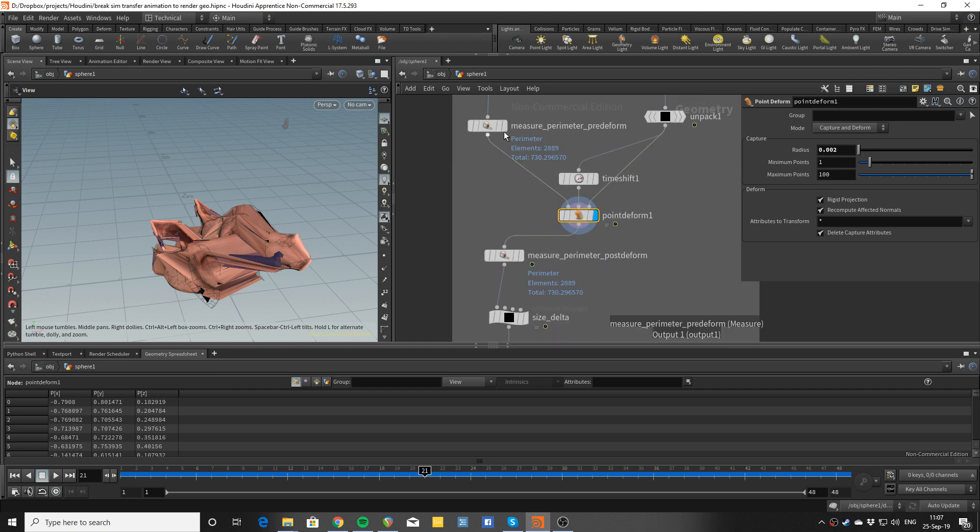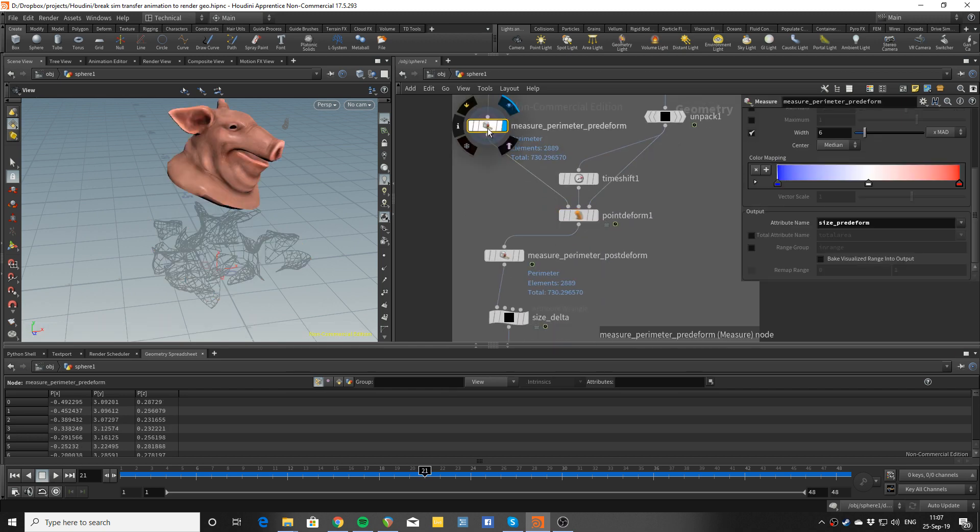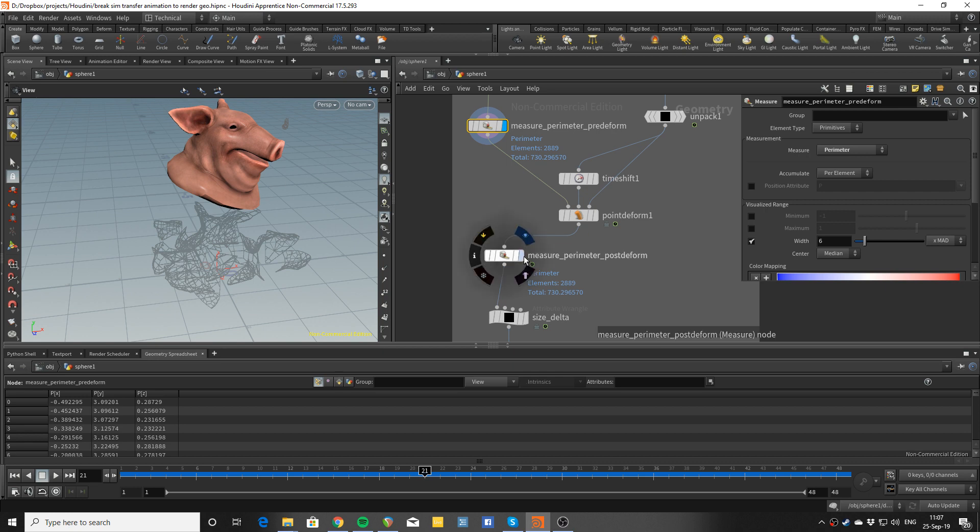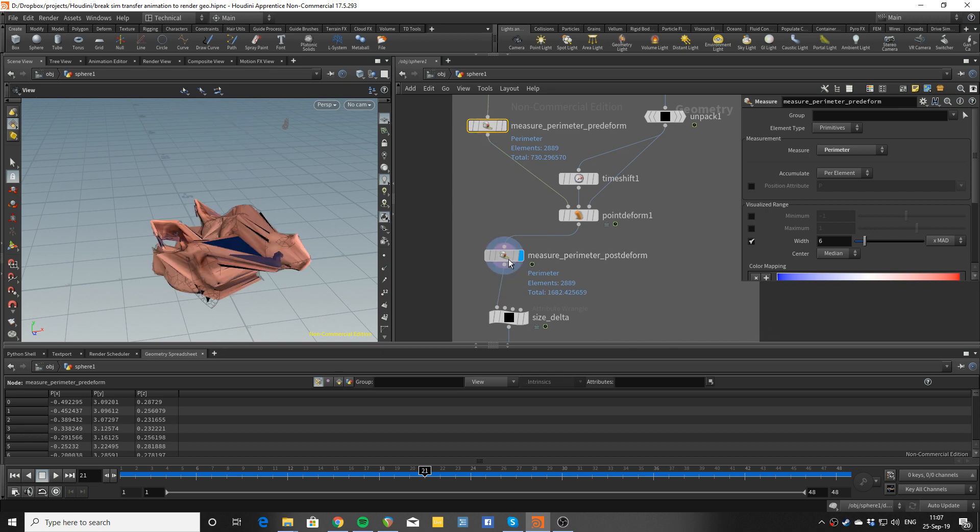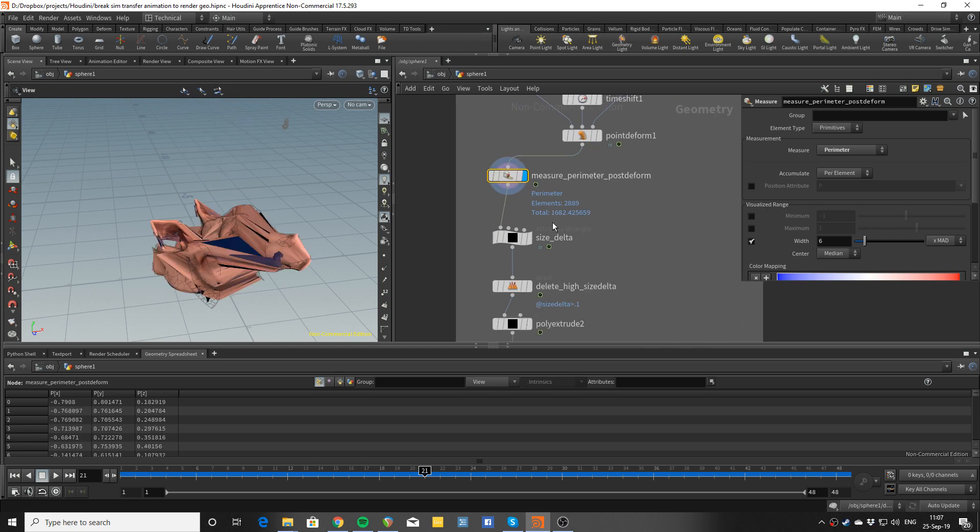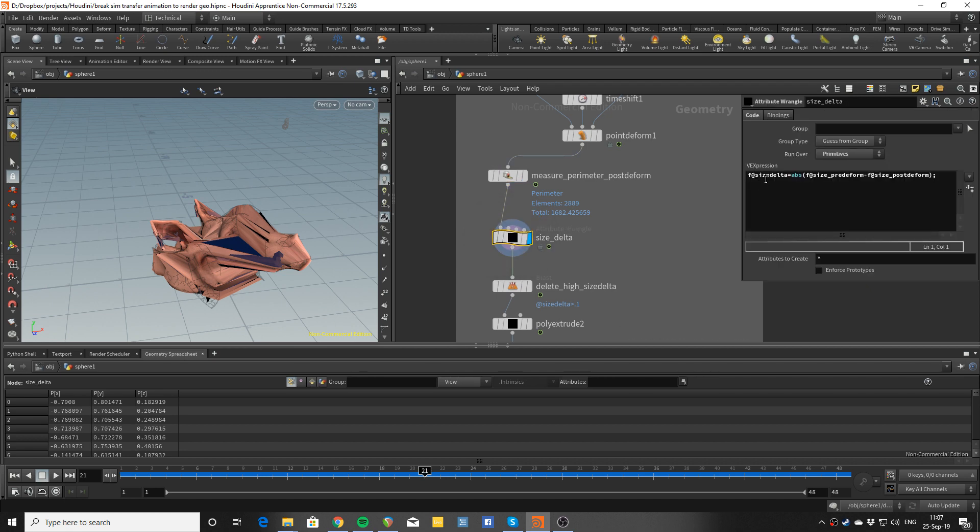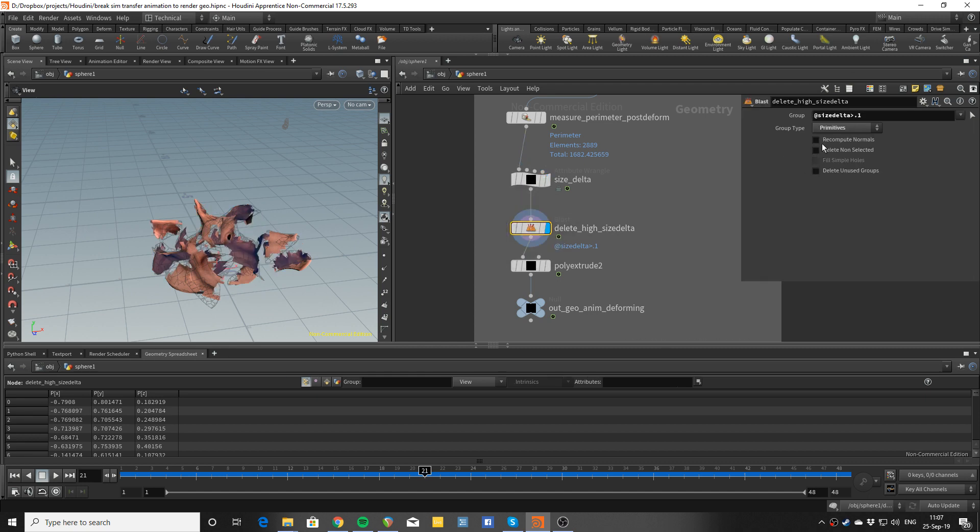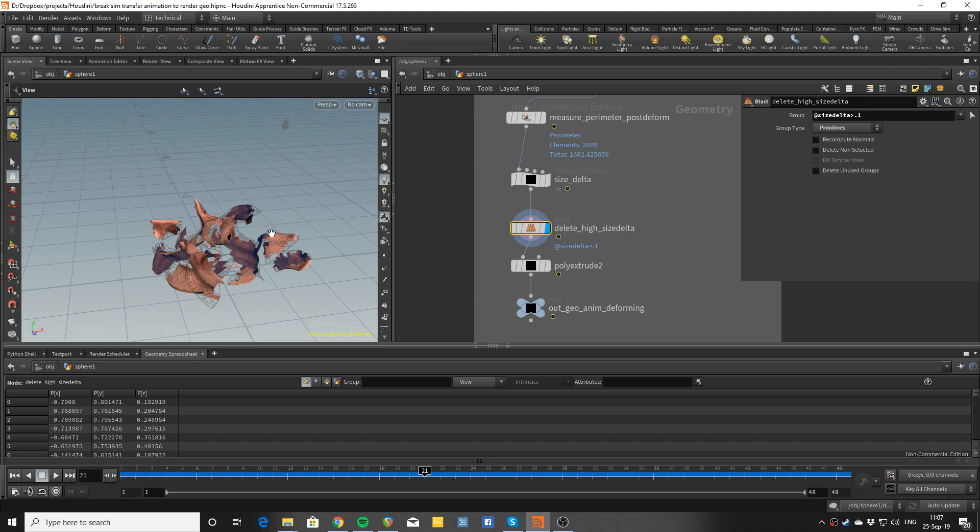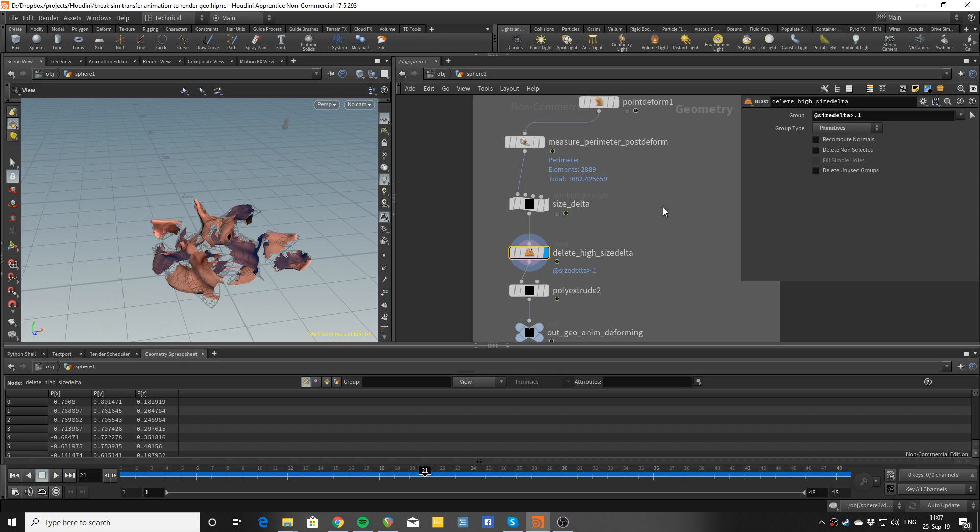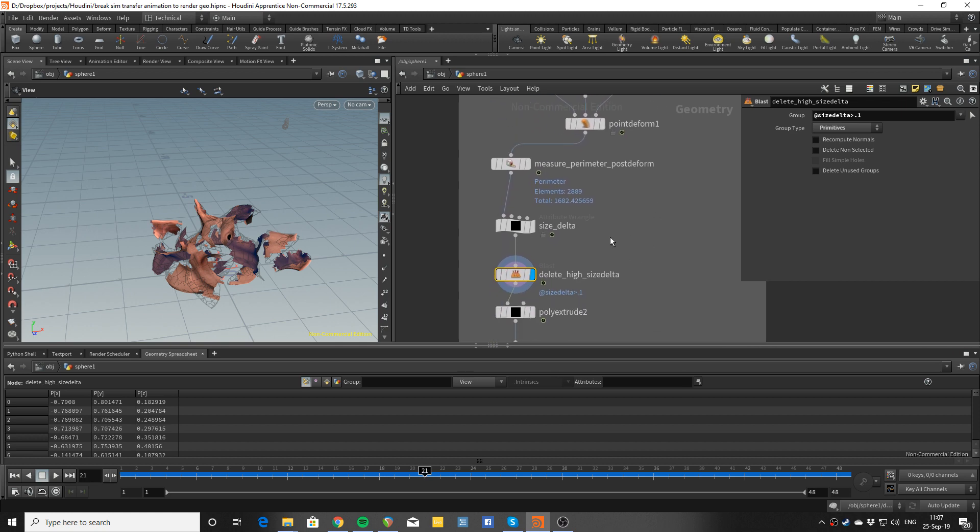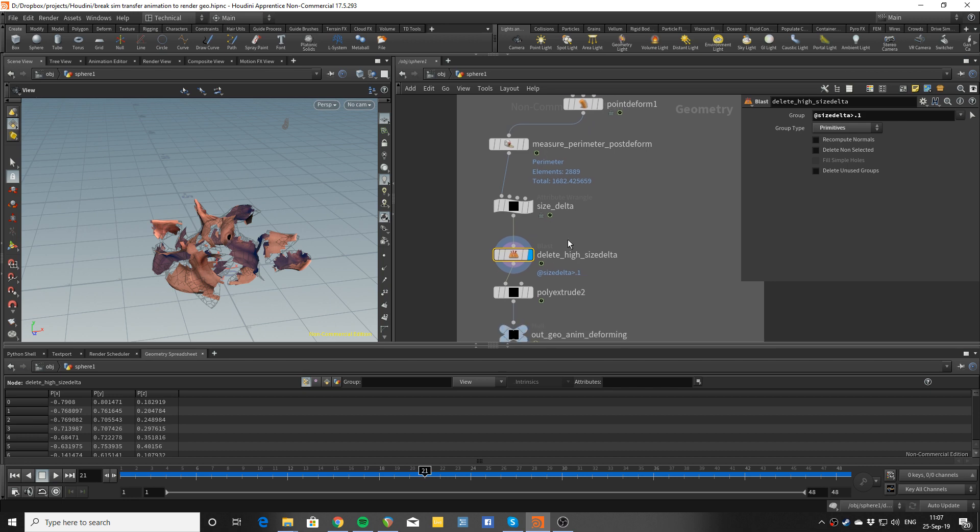To do that you can measure the perimeter before and after the break - before and after the point deform has happened. Then you can calculate the difference. I have abs here because I don't really care about the sign, I just want to see how much difference there is. And whenever the difference is too much you can delete the ones that have become stretched - they're the ones that have deformed too significantly. So you compare their original perimeter with their deformed perimeter and when the difference is too much you just delete them.